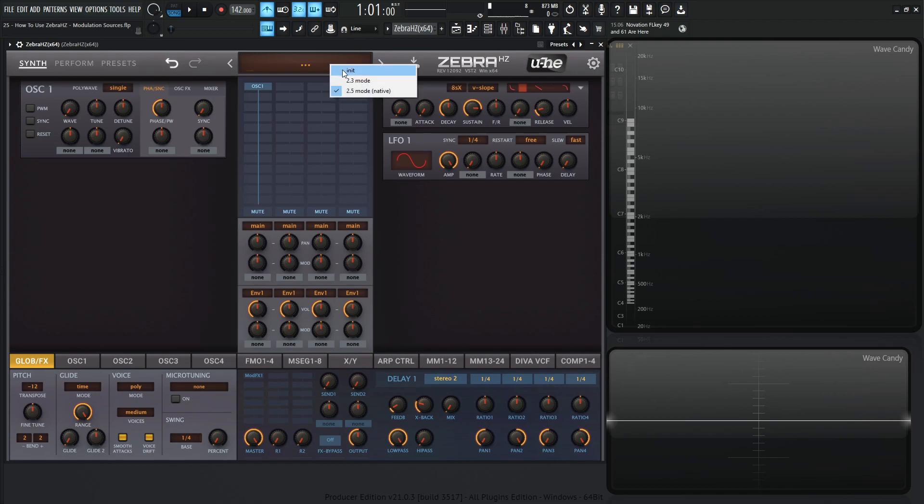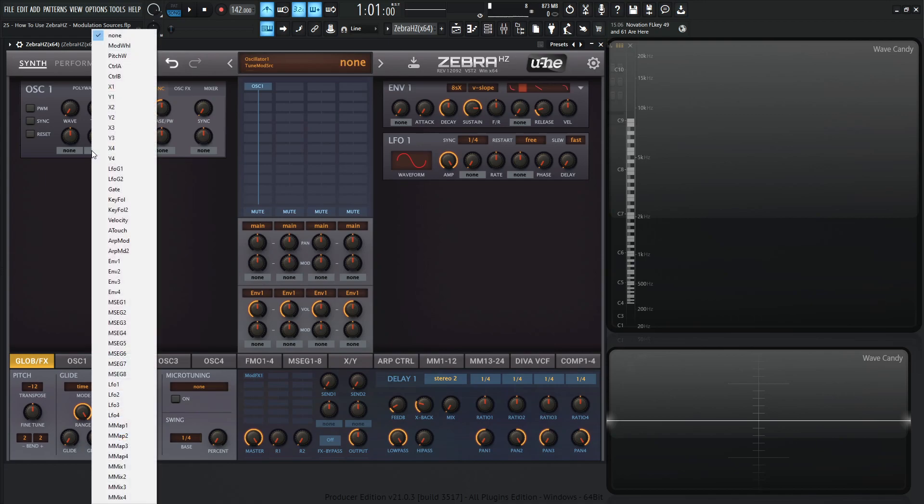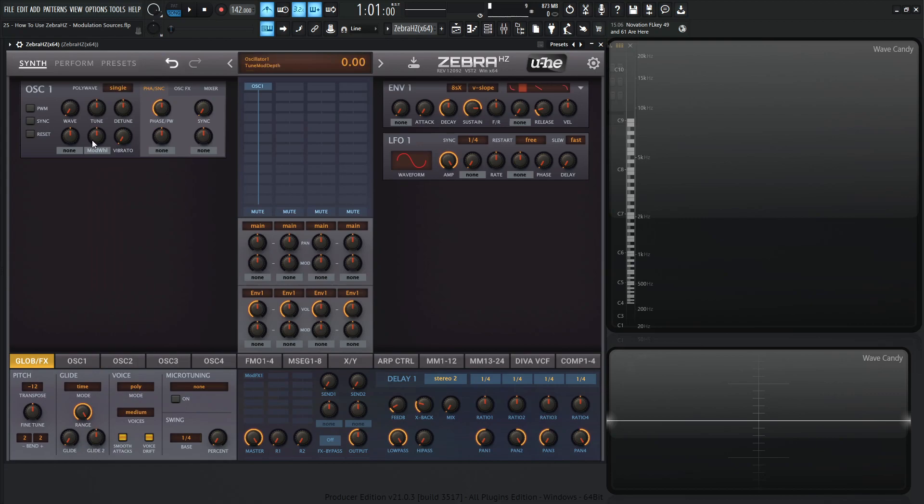So let's go to a new preset here, and underneath this tune, let's select this none here. The first one we're greeted with is mod wheel. Basically, we're using the modulation wheel, and depending on how much depth this is, it'll determine how much depth your mod wheel is going to have at maximum value.